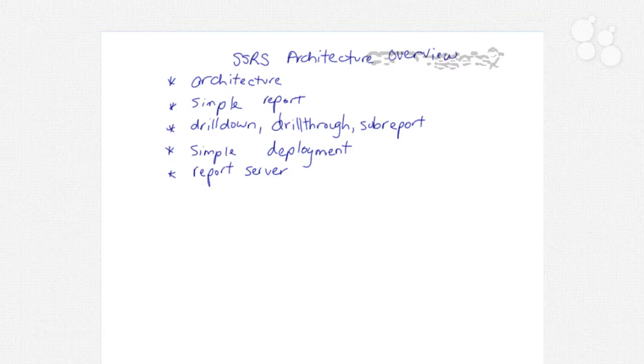After we deploy our reports then we can view them in the report server and once again we'll discuss some of the security issues. In a report server we can configure caching as well as report snapshots and also subscriptions so end users can get up-to-date reports on a regular basis.